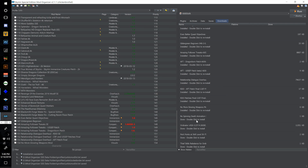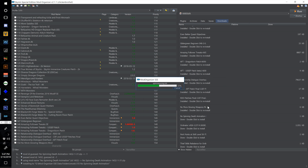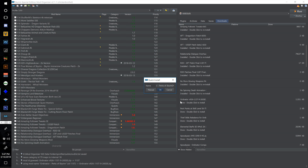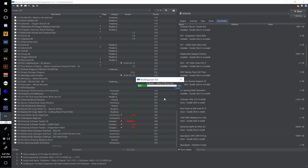Find No Spinning Death Animations, double click, and we're going to number this one 155 and hit OK. Now double click and install Ordinator Perks of Skyrim, and we will number this one 156 and hit OK.